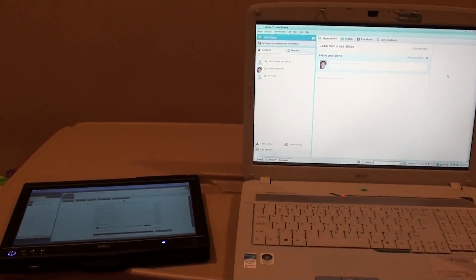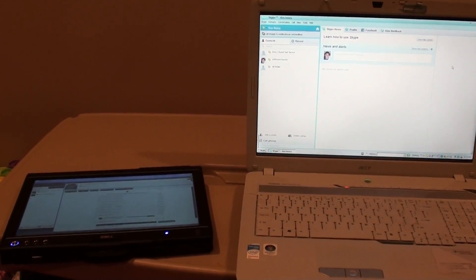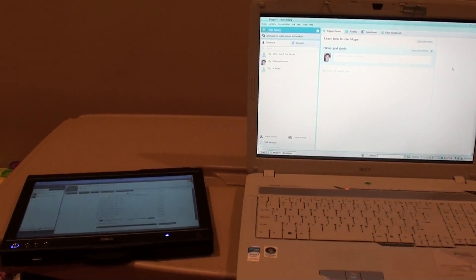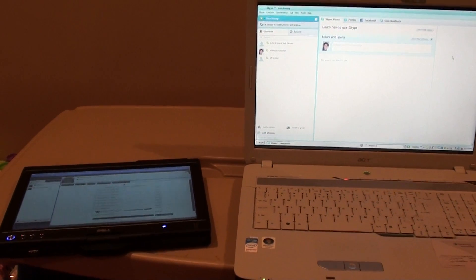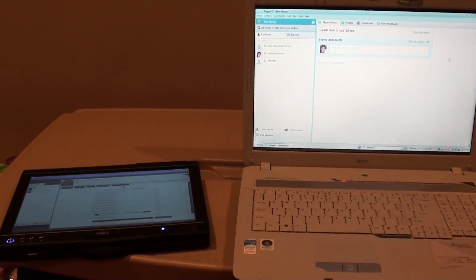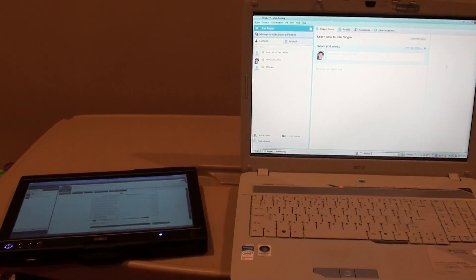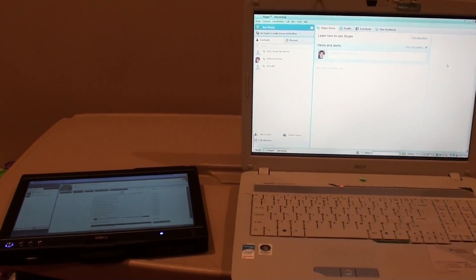So I've been having fun with Skype and my tablet PC, realizing that you can actually use this to tutor virtually.